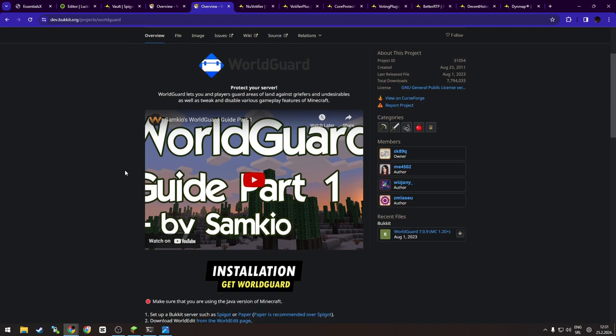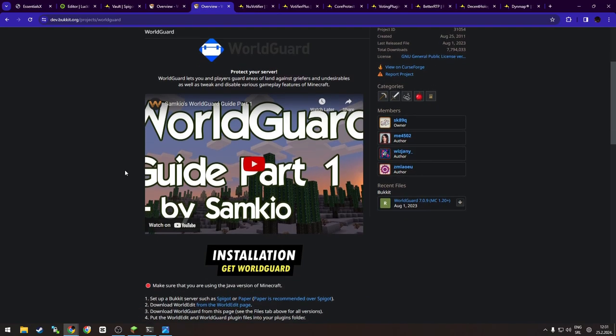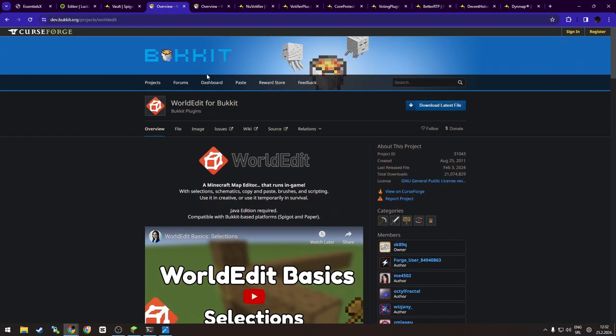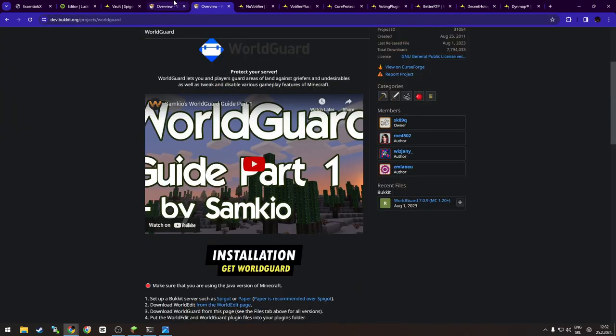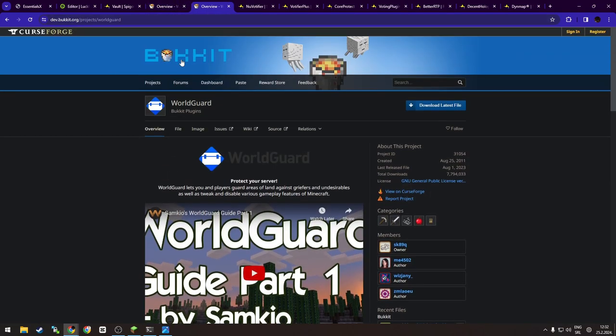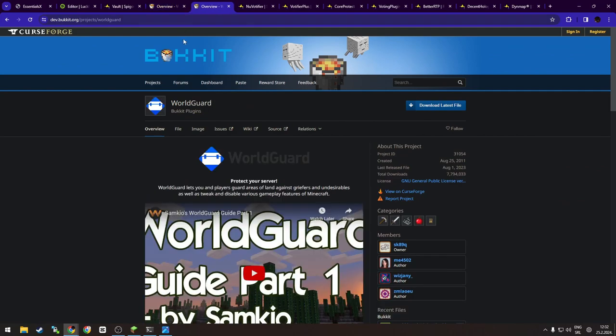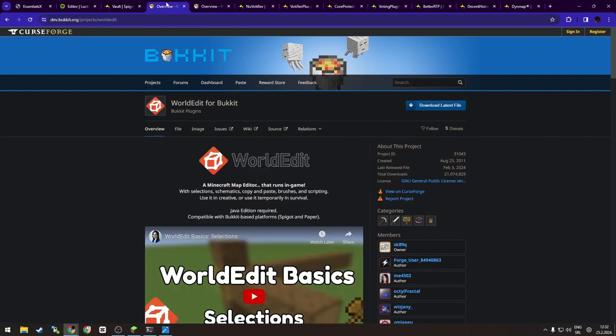It will prevent unwanted players from entering or breaking anything in the region, which is absolutely needed for any public server. For example, if you want to protect your spawn. So my recommendation is you don't have to do it, but always download those two plugins together. Like if you are searching for WorldEdit, also download WorldGuard. If you are just searching for WorldGuard, download WorldEdit too. But yeah, let's move on to the next plugin.